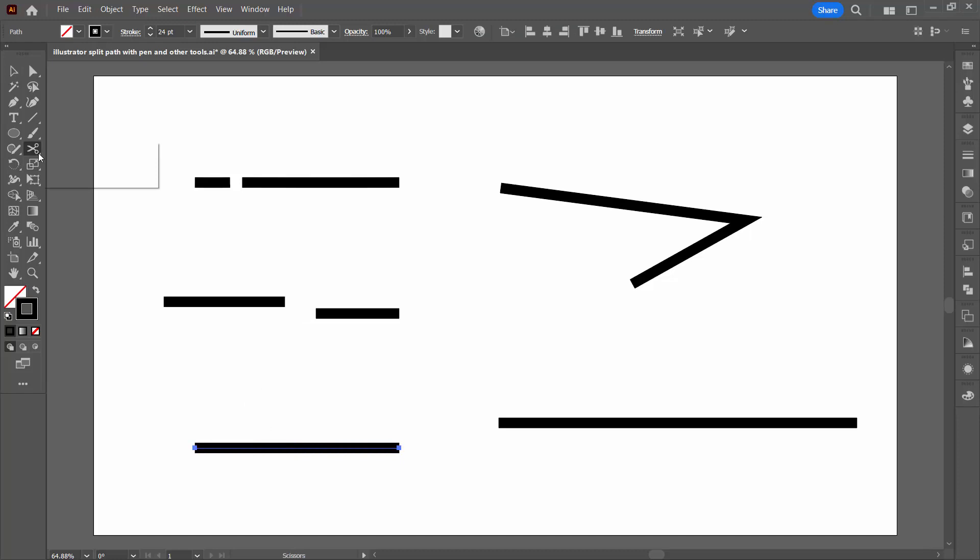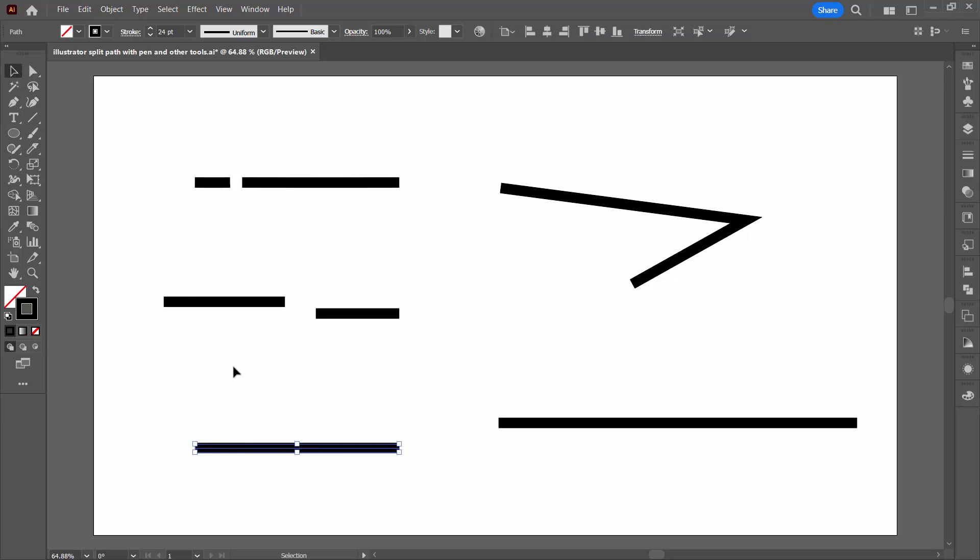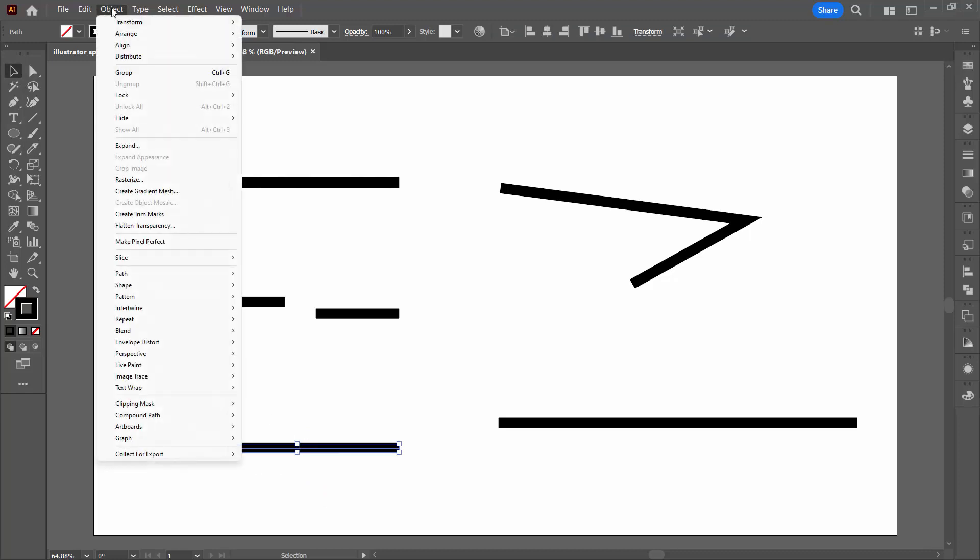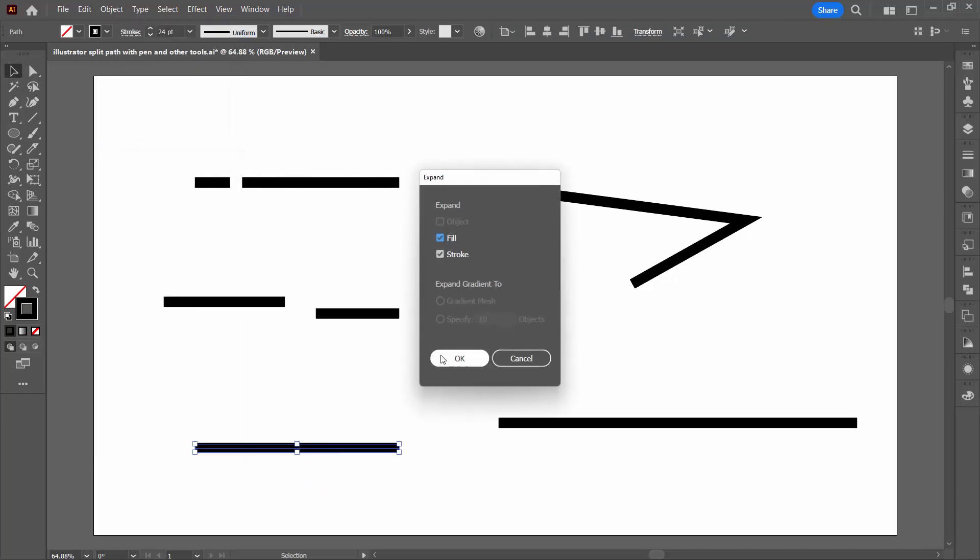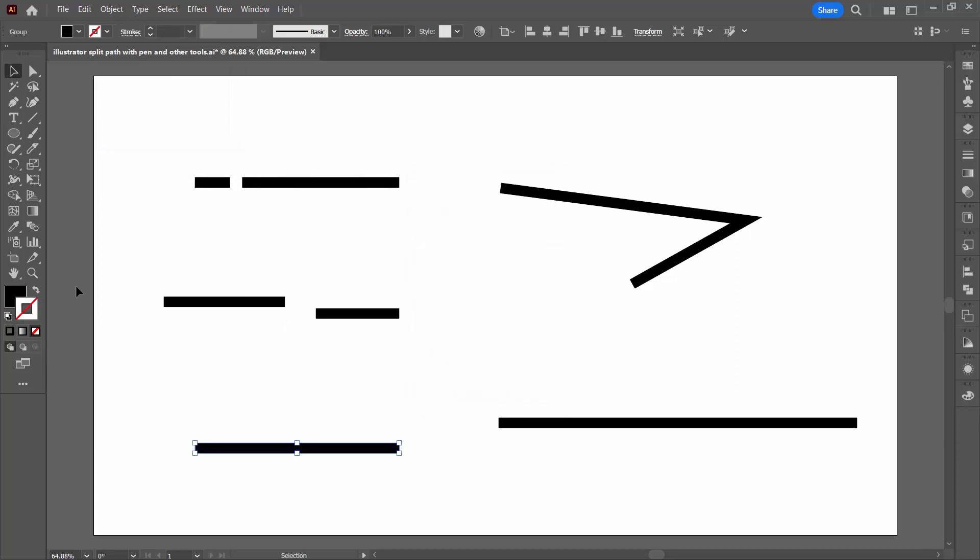You might be tempted to also use the knife tool. Unfortunately, the knife tool does not work on lines. It does, however, work on filled paths. So here we could go to object, expand and just expand this shape and then we could use the knife tool on it to split it into two pieces.